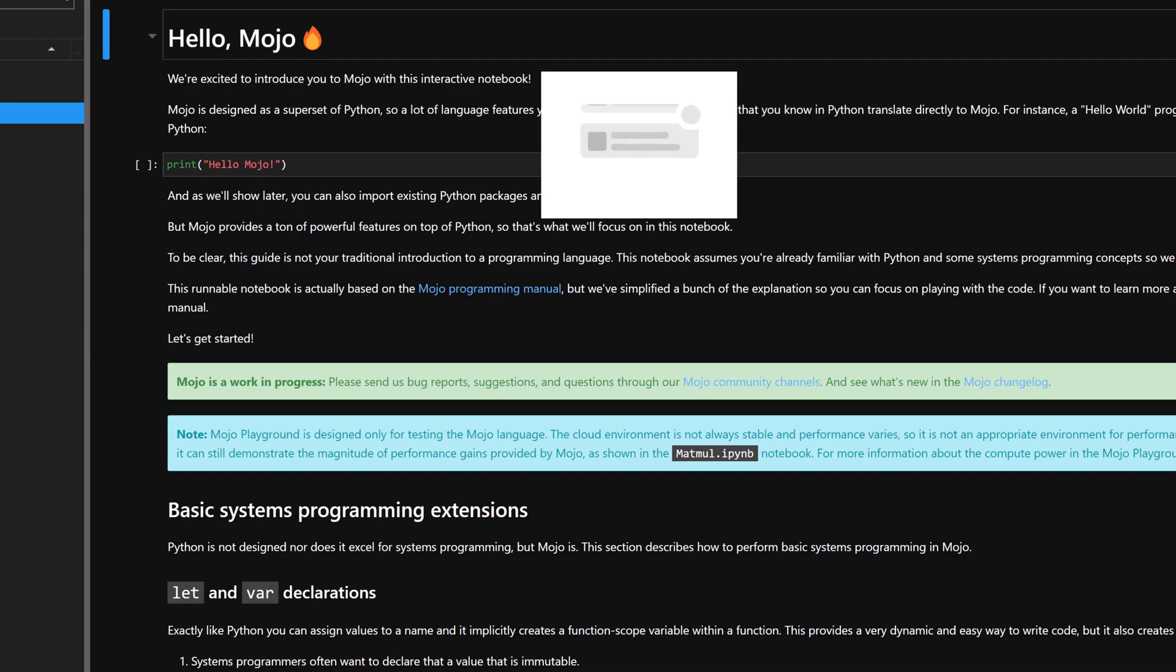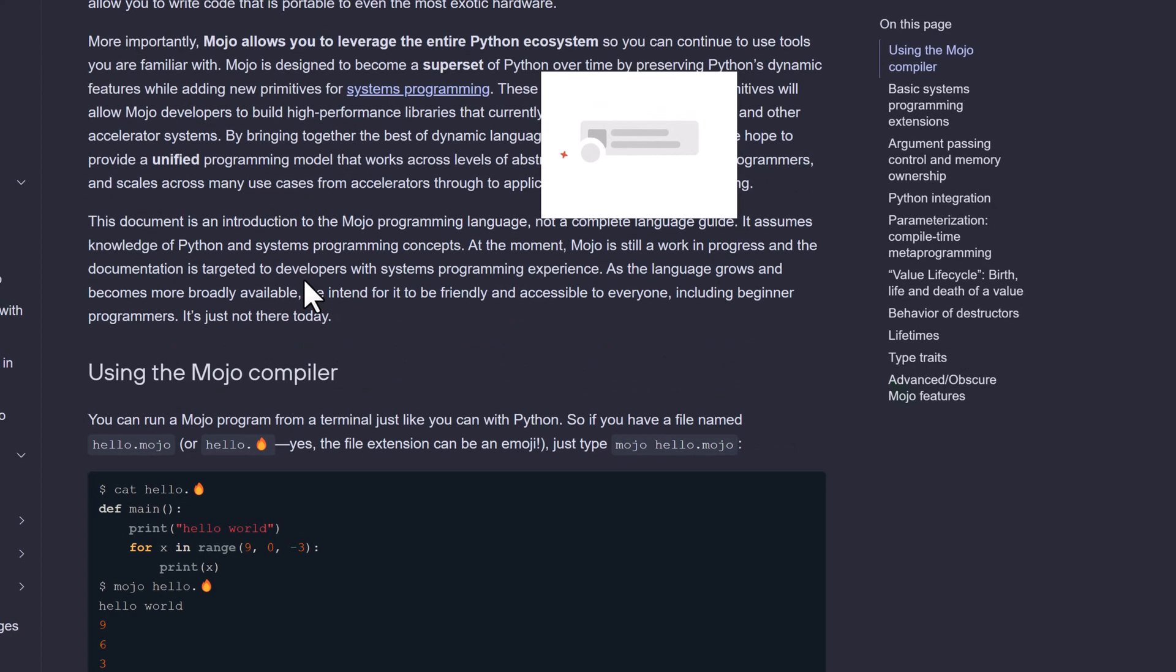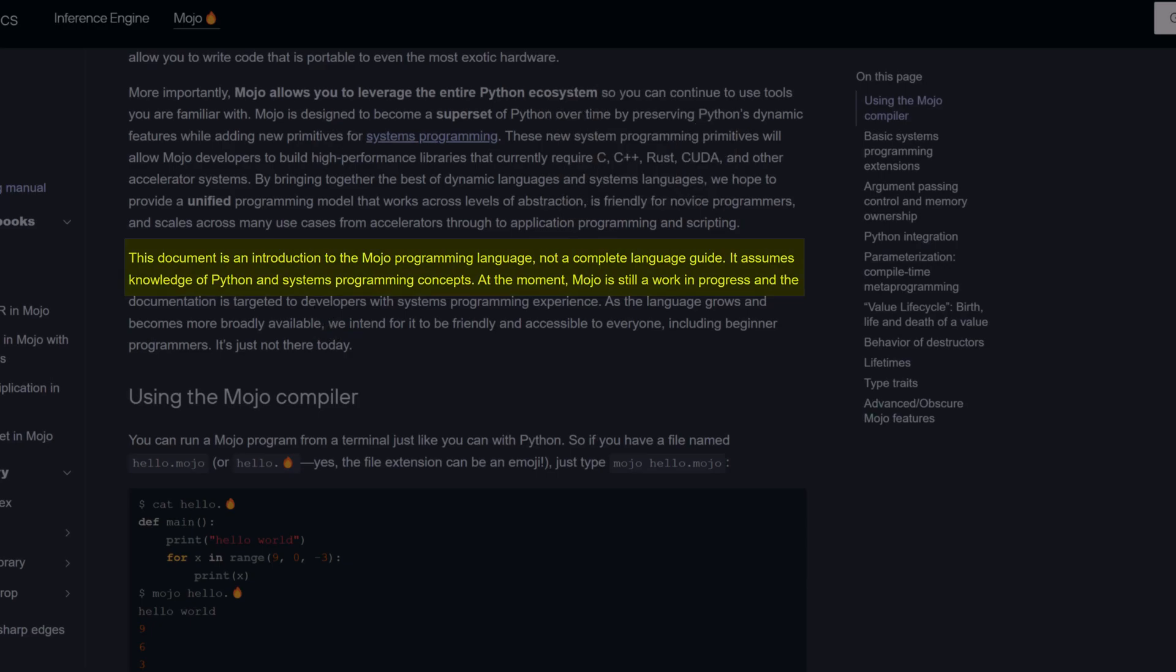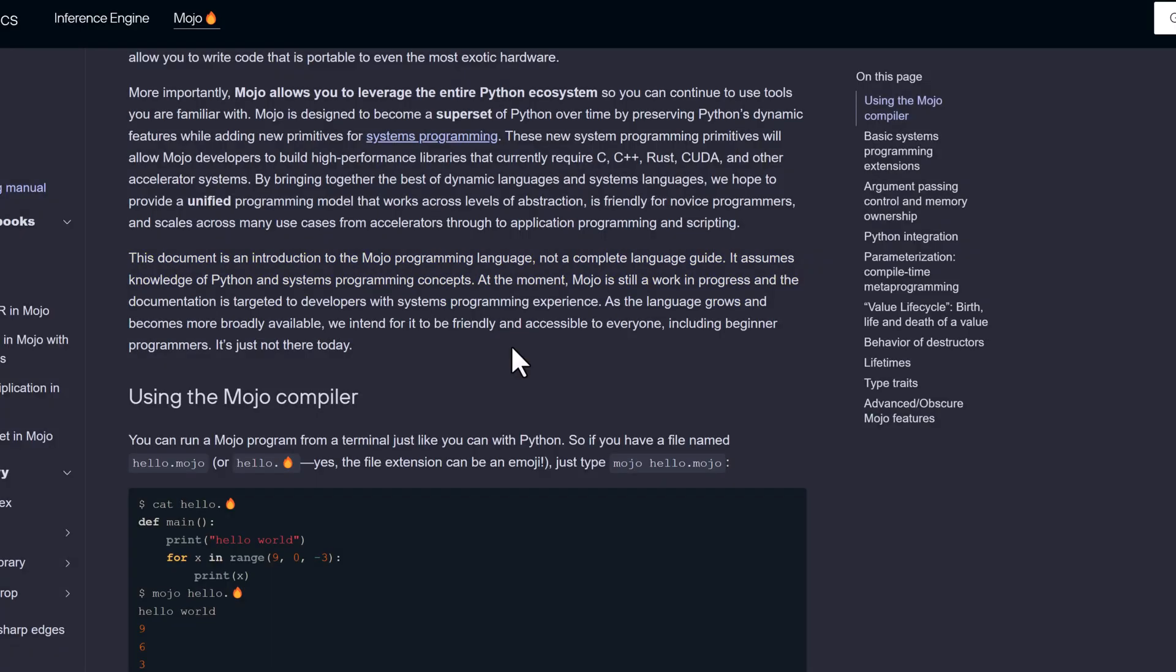Now, let's talk about Mojo programming manual. Prerequisite is, it assumes knowledge of Python and systems programming concepts. At the moment, Mojo is still in progress and the documentation is targeted at developers with systems programming experience. It is not ready for beginners yet.